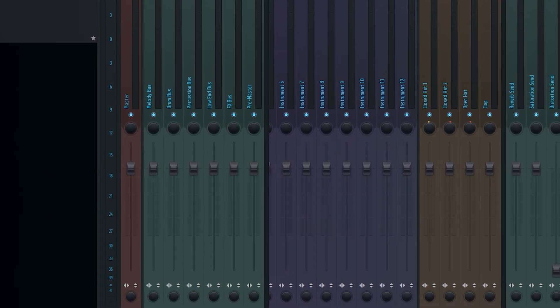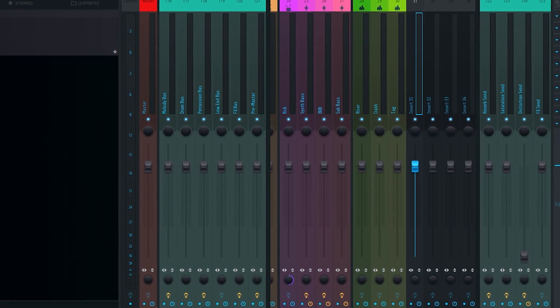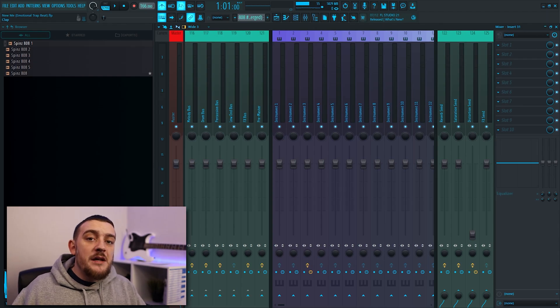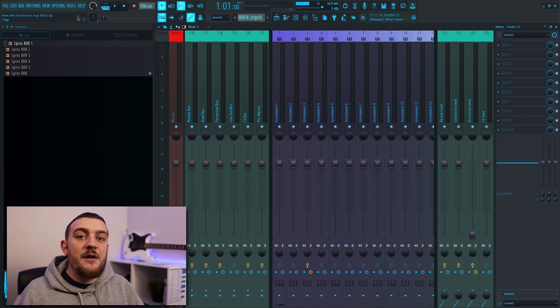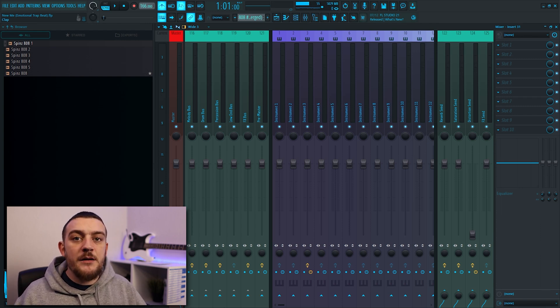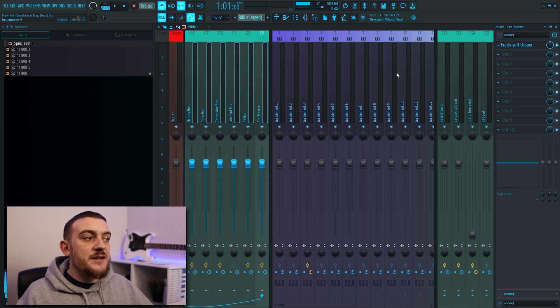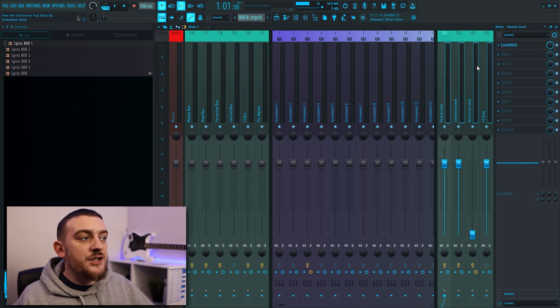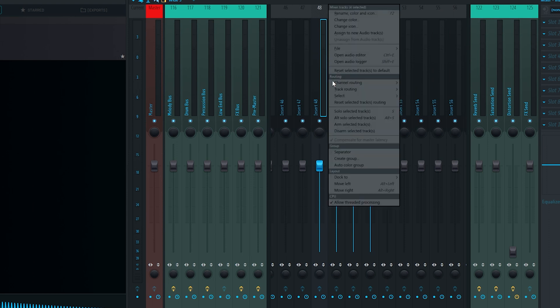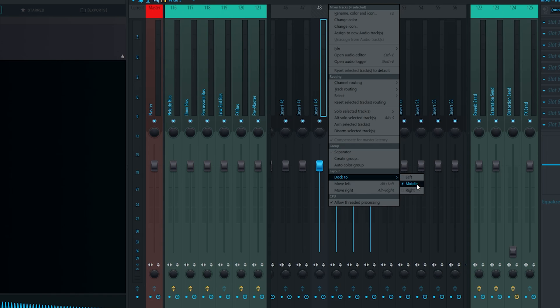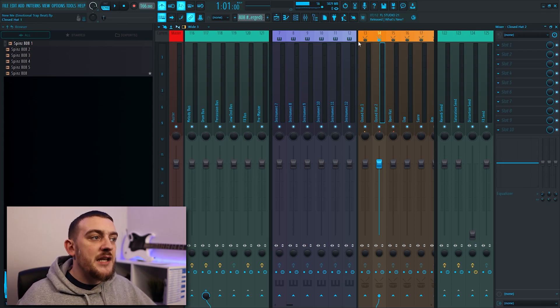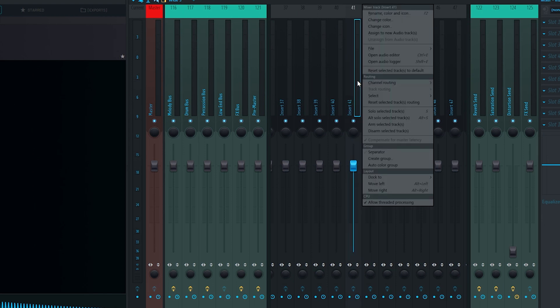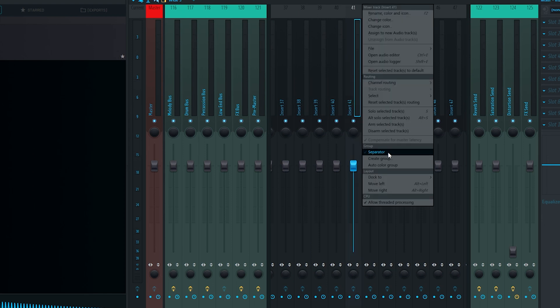One thing that's essential to me is making sure that my mixer is nice and organized. Using the routing tip from earlier is going to help you with color coding your mixer however you can organize everything a little bit more by using docking and separators. I like to have all my bus tracks docked to the left and all of my send tracks docked to the right. If you'd like to dock any tracks to the left or right then you just want to select them and come down to the option dock to and then select left right or middle. Then you'll also see that in between my instrument groups I have these separators. To add these you just want to right click the track and simply select separator. The separator will then be added to the left of the track that you selected.